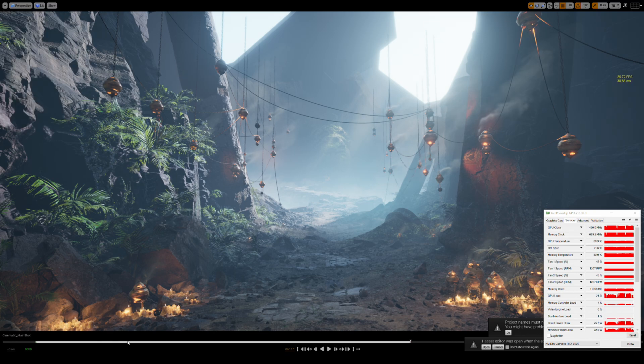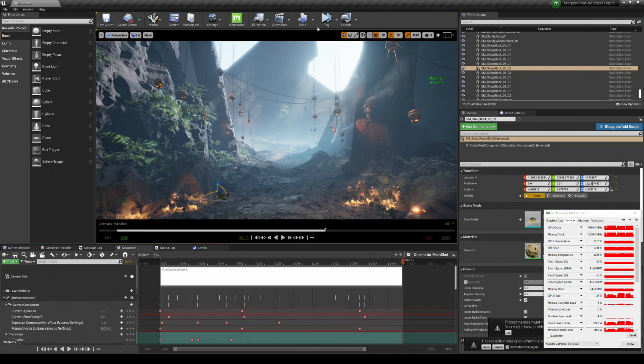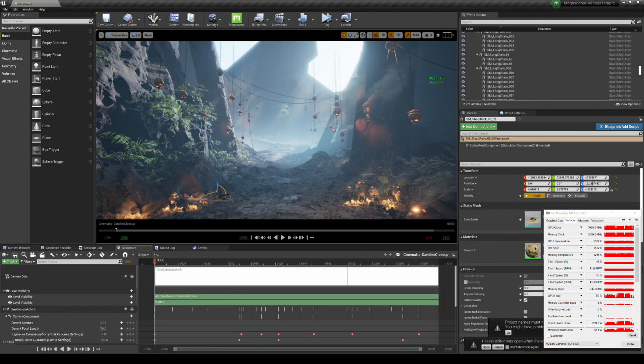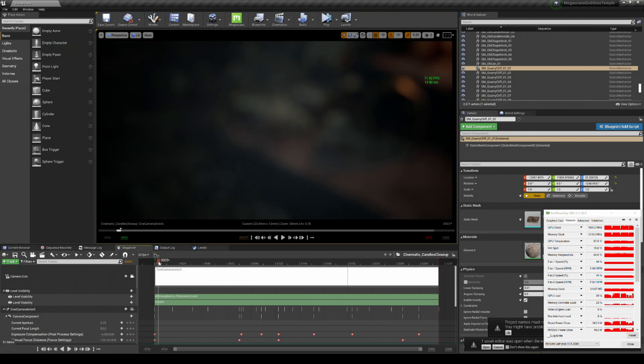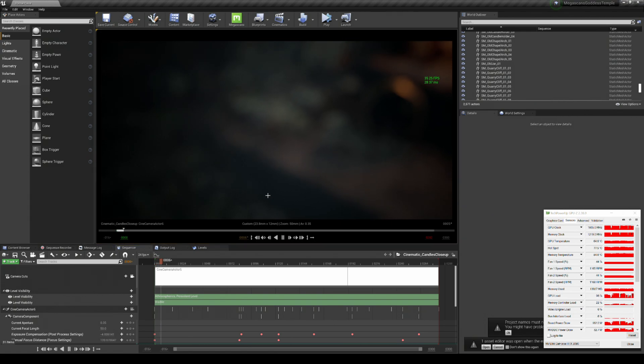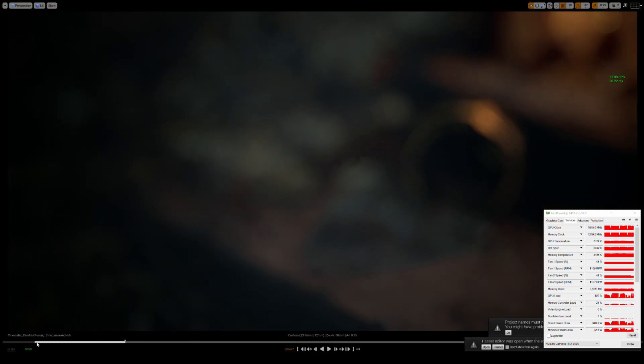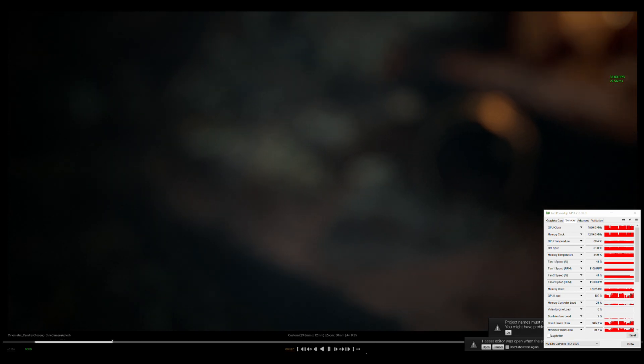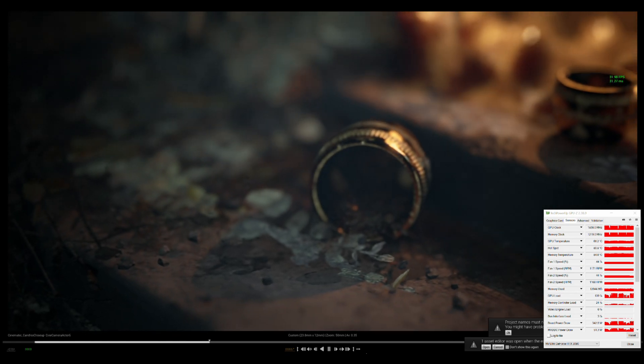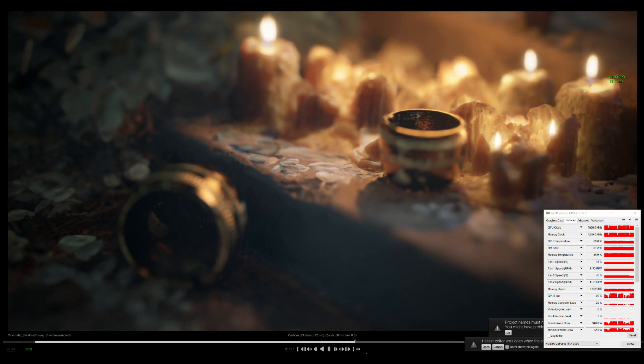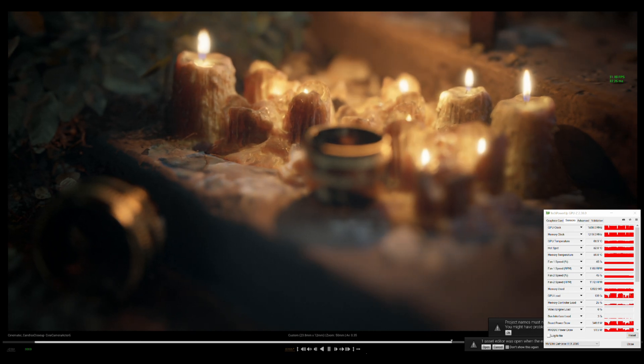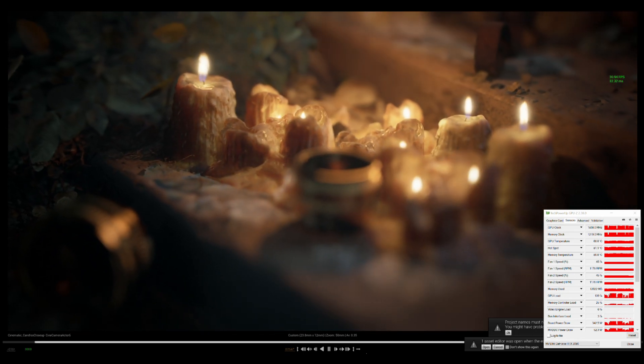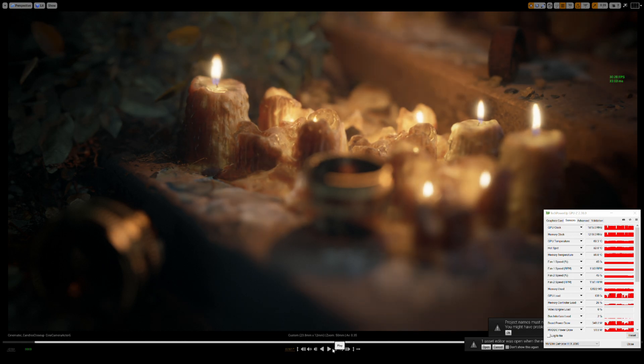All right, so let's take a look at, there's another sequence here that I always go to, and it's the candles. This is really pretty. Got to click the camera first. Press play, F11, pause, rewind, and then play. So this is without DLSS on. Again, 31. 30, 31. Yeah, right there. That looks awesome.